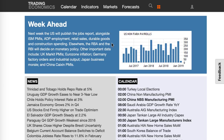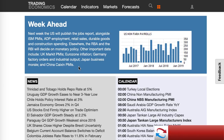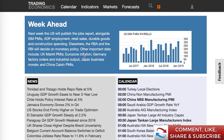There are other countries that are much worse off than the US at the moment. We've also got ISM PMIs, ADP employment, retail sales, durable goods, and construction spending. Elsewhere, the Reserve Bank of Australia and the Reserve Bank of India will decide on monetary policy, which is quite important. Other important data includes UK market PMIs, Eurozone inflation, Germany factory orders and industrial output, Japan business morale, and China's Caixin PMIs — which will also be quite important.